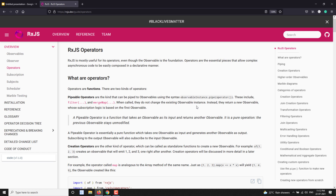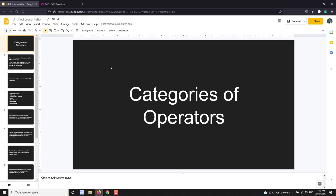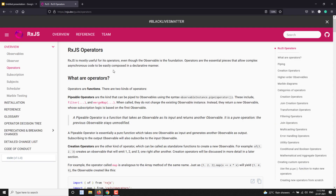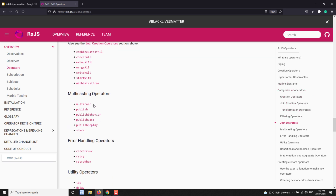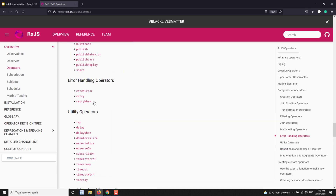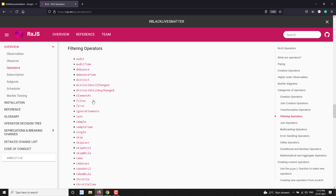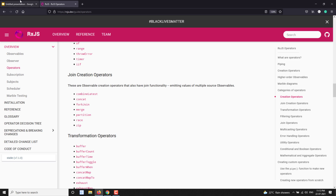We used operators like map and filter, but you might have a doubt: what are the types of operators and how many types are there? If you want to use an operator for a particular purpose, how can you know which one to use? There are a lot of operators in RxJS — around 100 to nearly 200 operators.